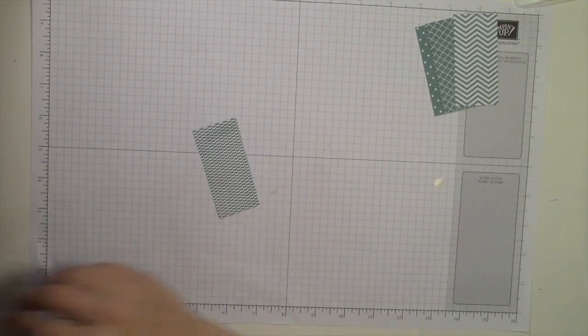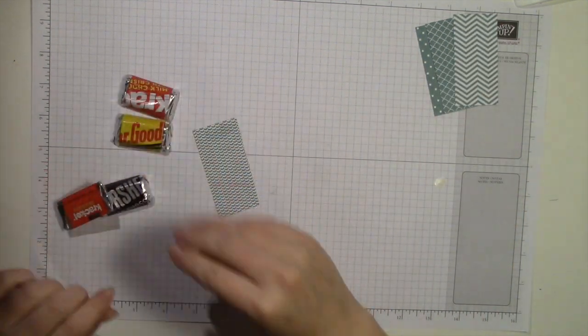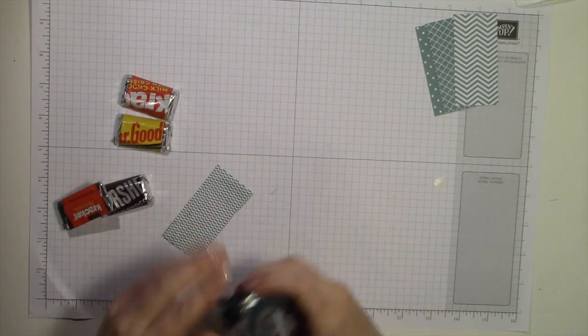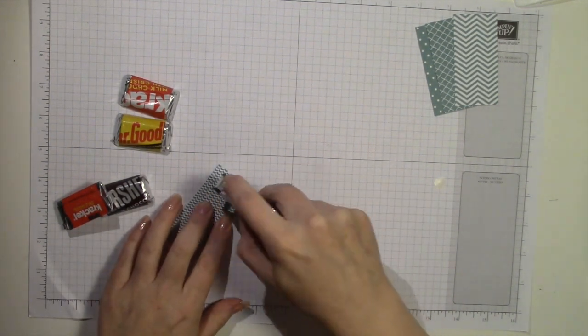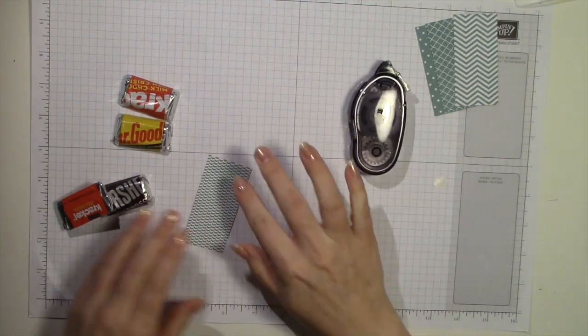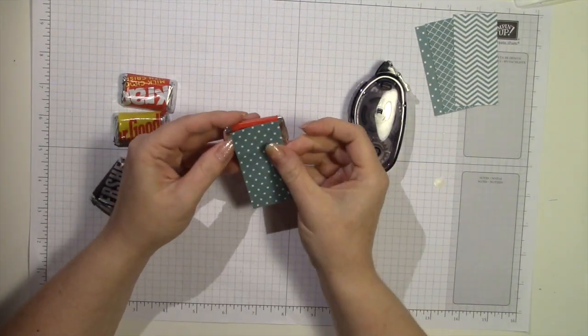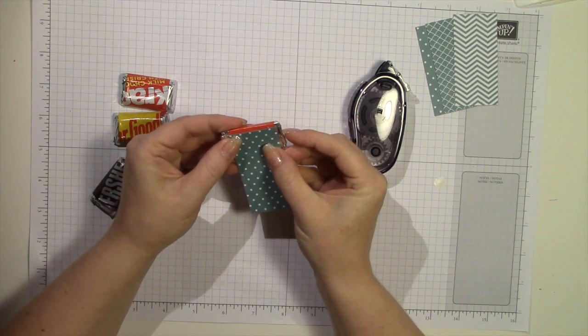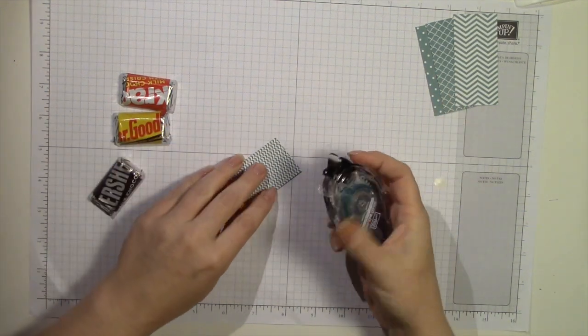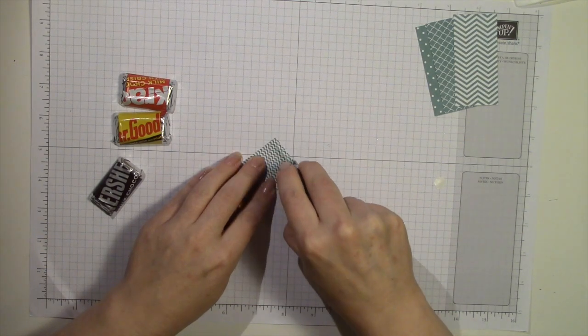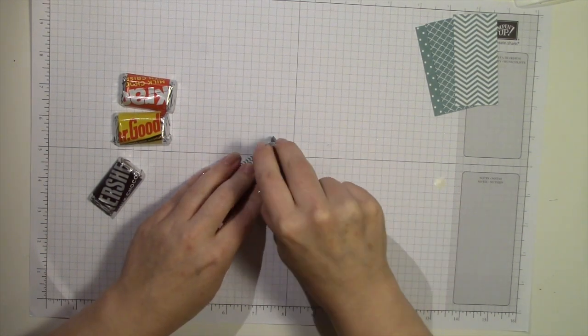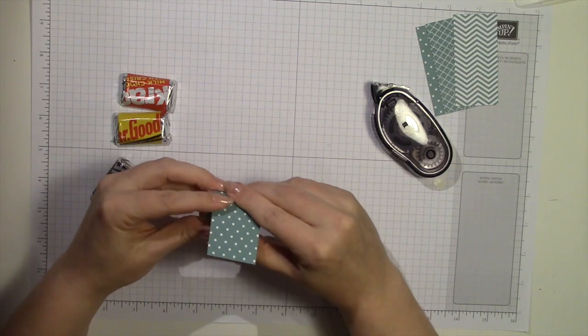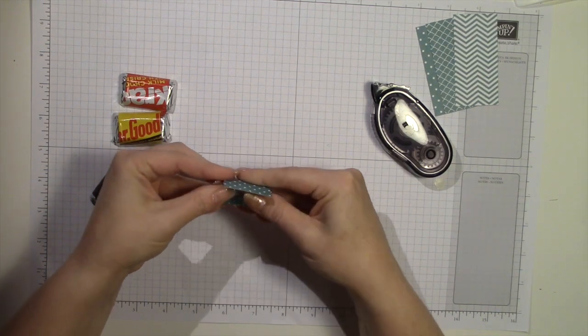So I have my selection of little treats here. And all you need to do is put adhesive on one end. Like that. And then you line up. You're basically just trying to cover up the brightly colored label that's already on it. And you just wrap it around.